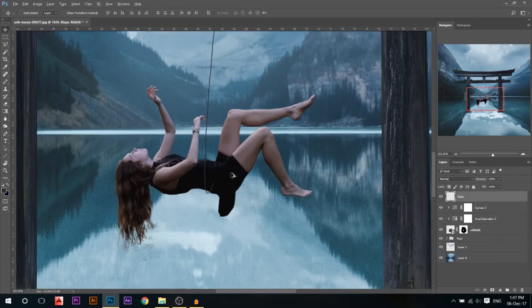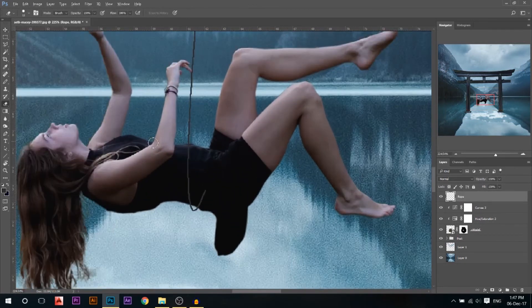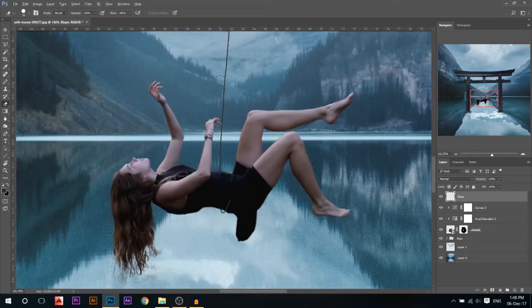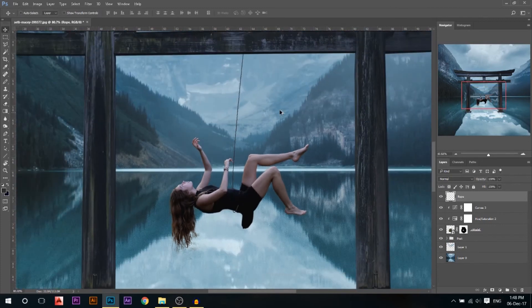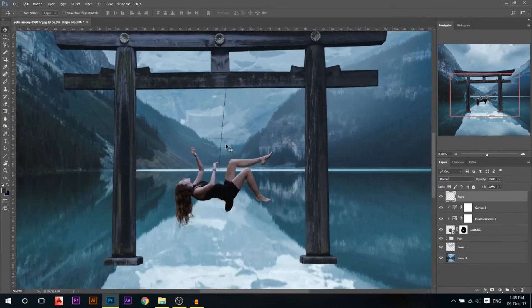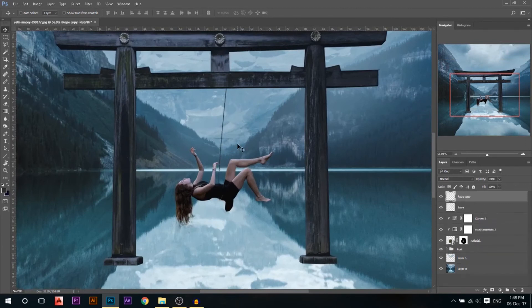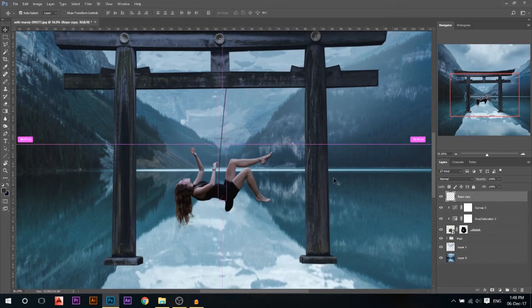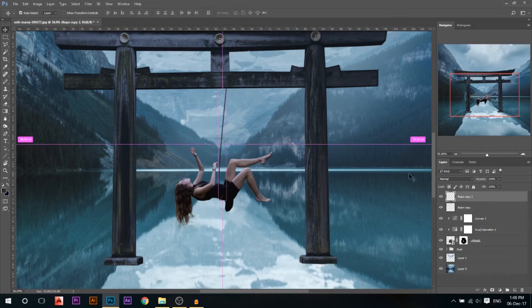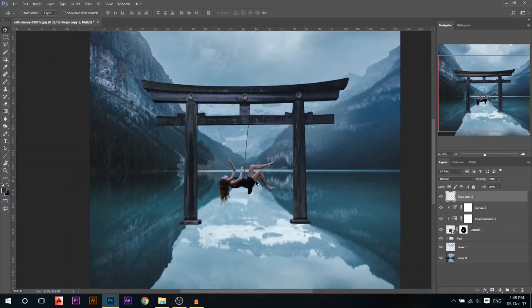I'll leave the rope above the model and use my eraser tool to erase part of it so the rope looks like it's coming from below and holding her. Two pixels was too narrow, so I'll hold Alt and press Right to duplicate the rope, then hold both and press Ctrl+E to merge them. I'll hold Alt and press Right again to make another copy, then Ctrl+E again. Now we have our rope.